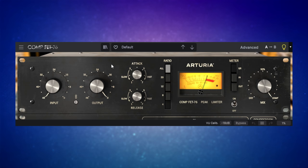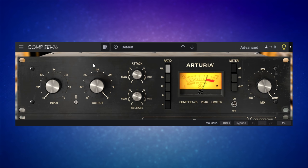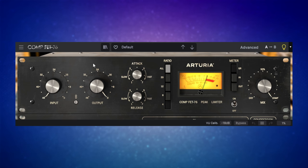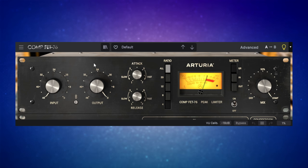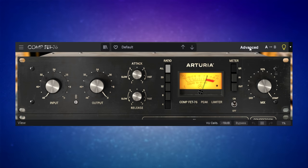Next, we have this FET 76 based on an 1176 compressor, a classic compressor. You should always have an emulation of 1176 in your collection. And this is one of the better ones because again, as Arturia do, they don't just model it on that hardware. Then they give you some extra options, which were not in the hardware originally. So these advanced controls, I absolutely love that they do that.